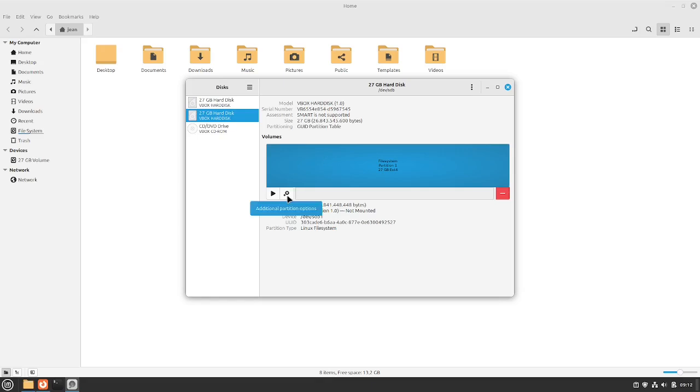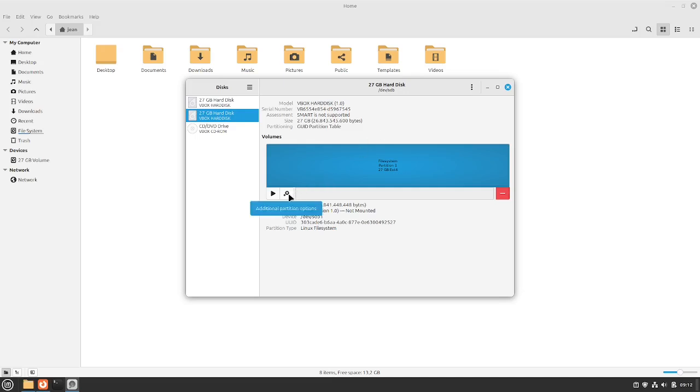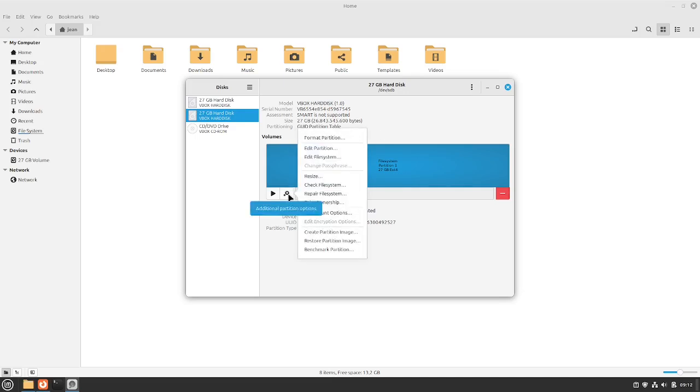This is this one here and we see also the hard disk. What we have to do is to select the additional partition options here for the partition of the hard disk we want to mount. In this case I only have one.